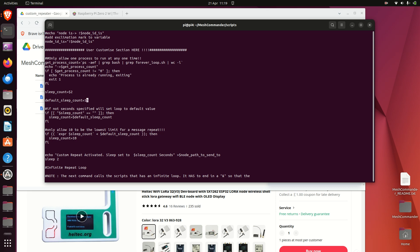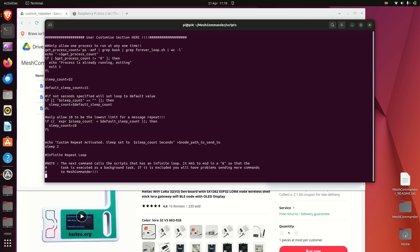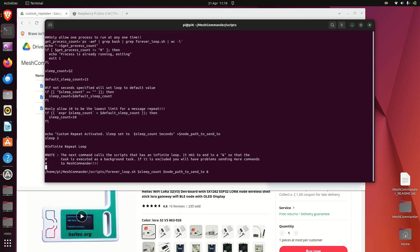And it's got default settings here. If you don't specify a time after the hash command, then it'll default to 15 seconds. This section here, if it's not certain specified yet, we'll just use a default. And here only allow 10 to be the lowest limit, but that's taken from - sorry, well actually it's 15 now, so need to adjust the remark here.